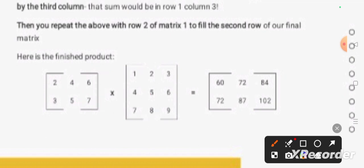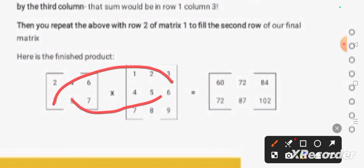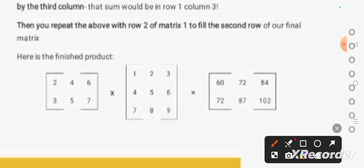The next one is the second row, third column: 3x3, 5x6, plus 7x9. When we add this, we get the answer as 102. So in this way, we have to multiply the two matrices. Thank you for watching.